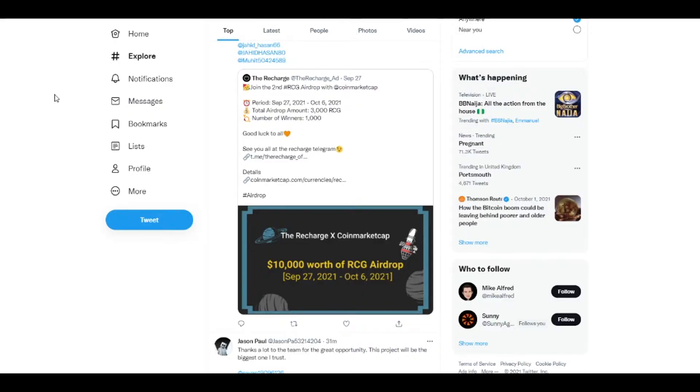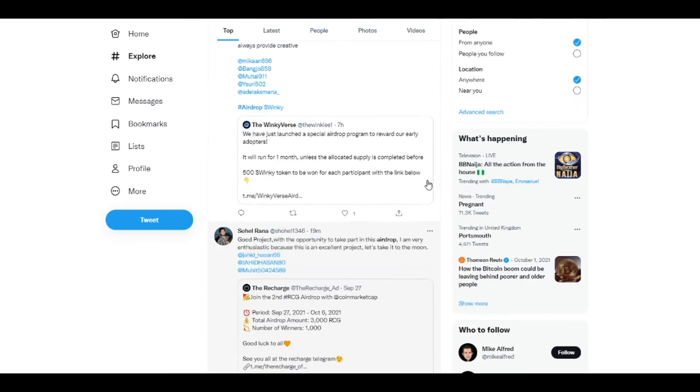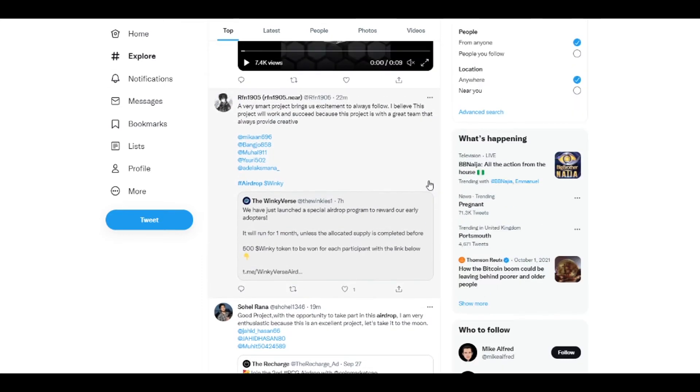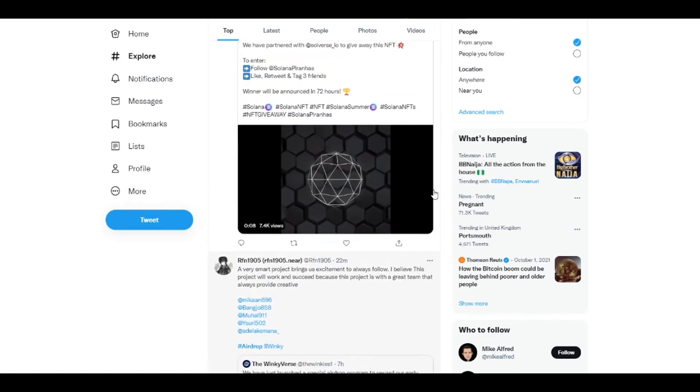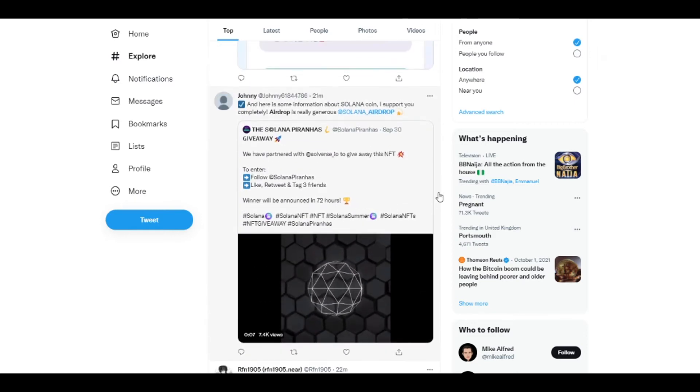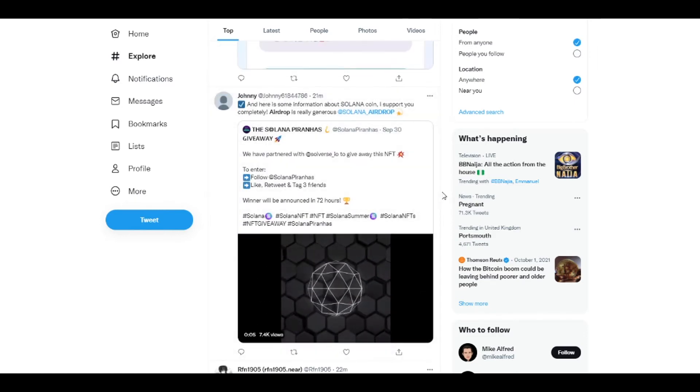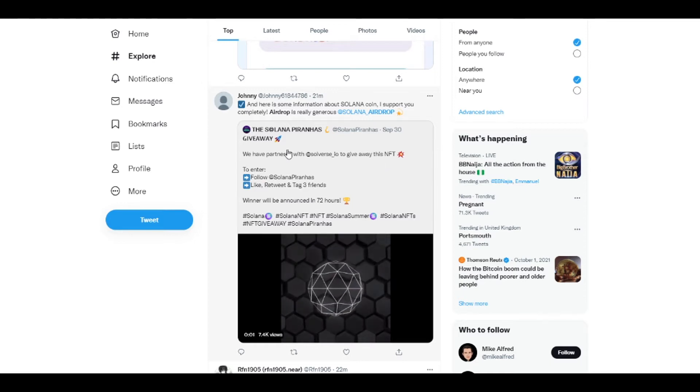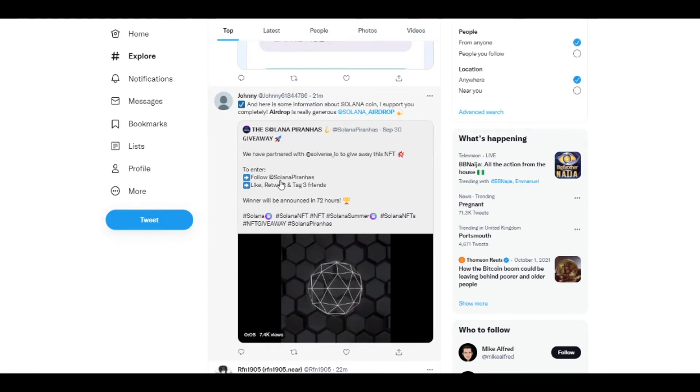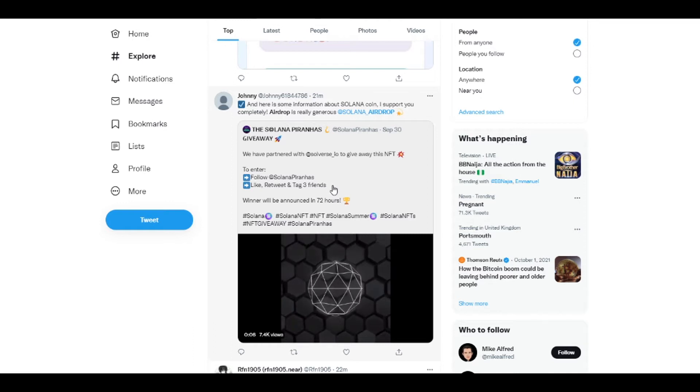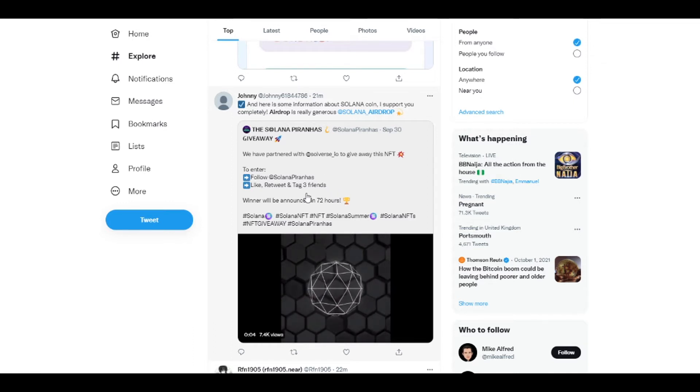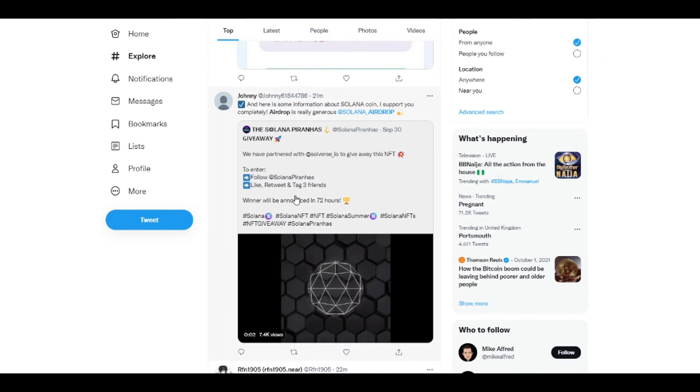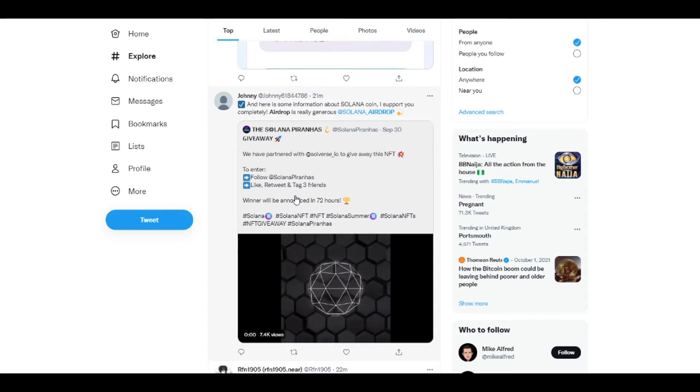I've also got another idea for you to maximize your airdrops, and that is go to Twitter, type in airdrop and just scroll along and see what's there. You're going to have a lot of people just liking and retweeting things. For example, here's the Solana Piranhas. You can get NFT for free if you follow this page, like a retweet and tag free friends. That's nice and easy to do. Barely any effort.